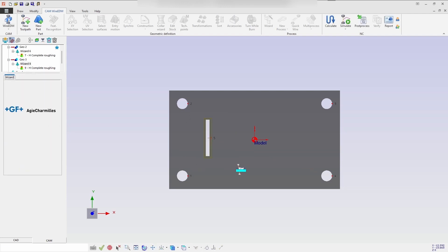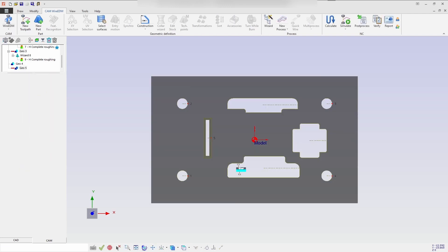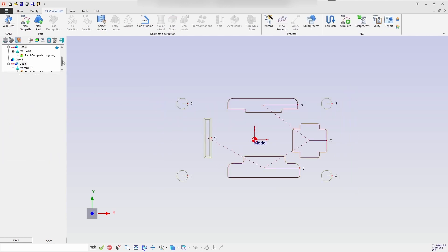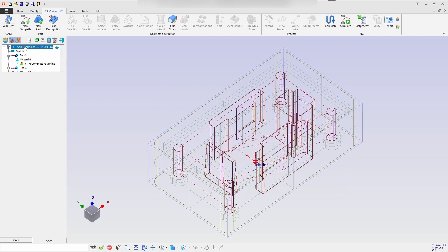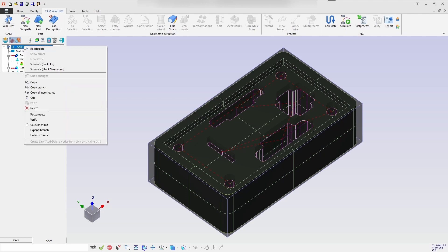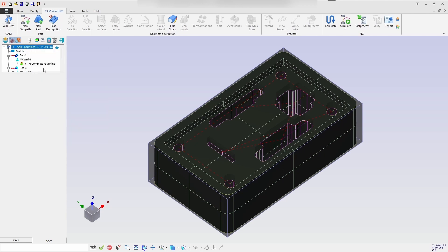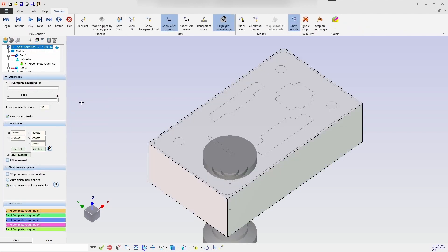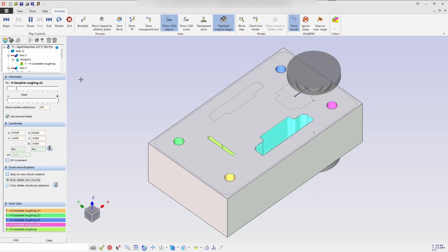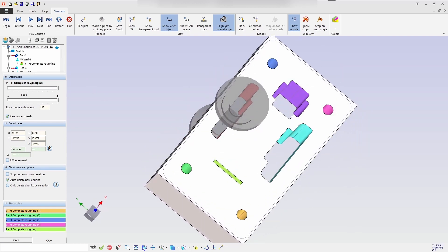Once you have selected accept and calculate, all the processes will get created in the wizard. The processes will automatically calculate. Next we'll be seeing the stock simulation. When you play it, you will see the cuts being made in the profile. The control then processes the same generated program.